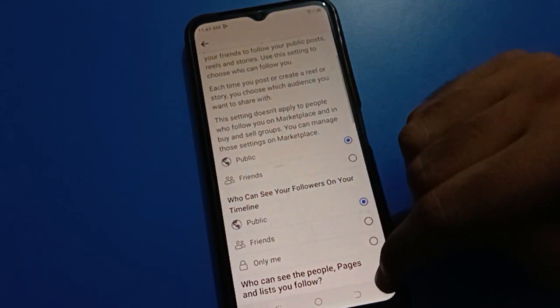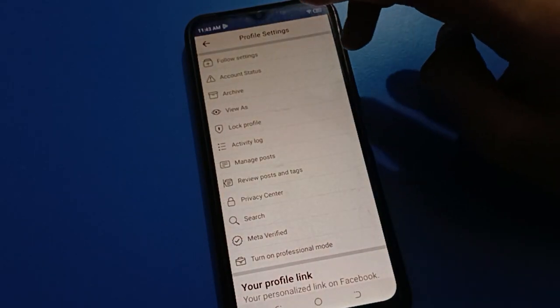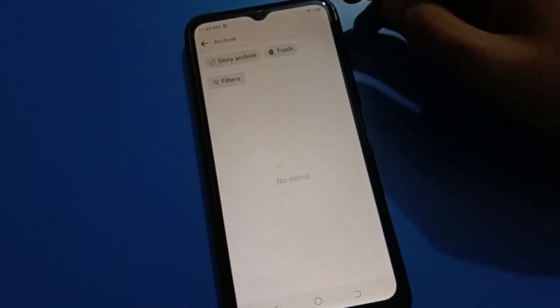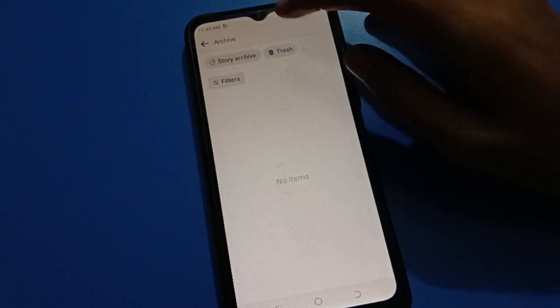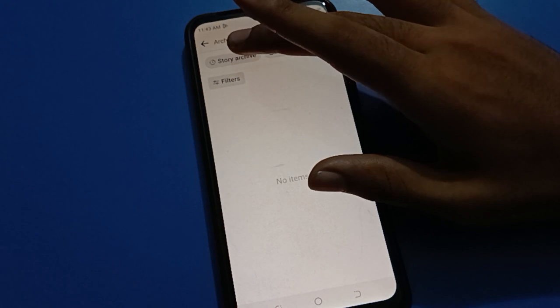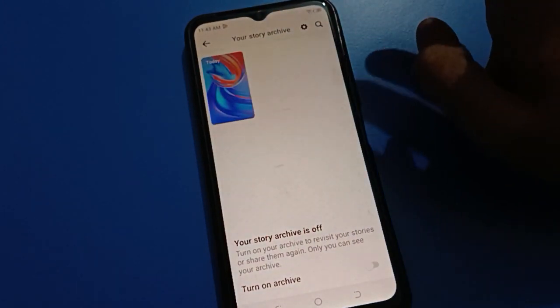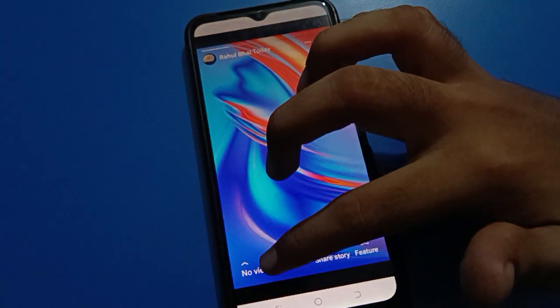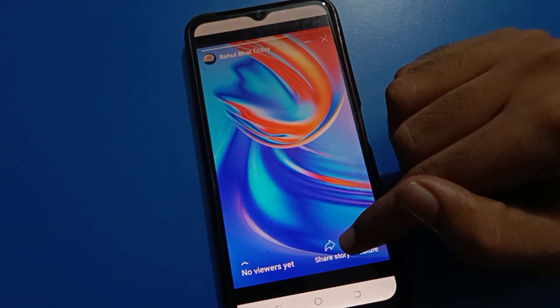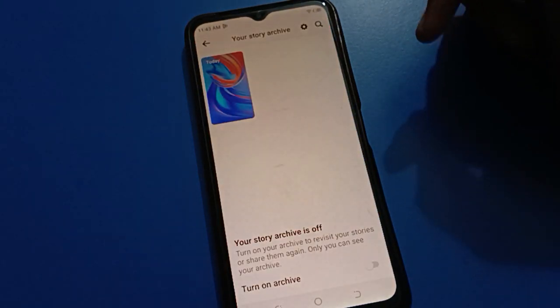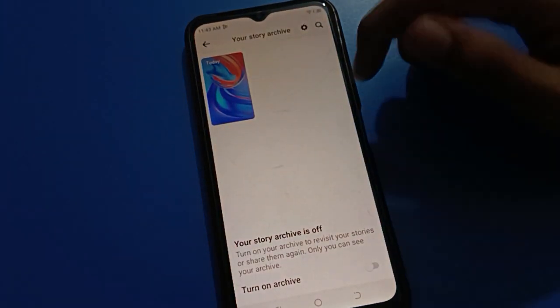From the menu, we will select the archiver setting. Once you can see your story archiver setting, you can check your story archiver. If you tap there, you can check your view and you can share the story again if you want to share.